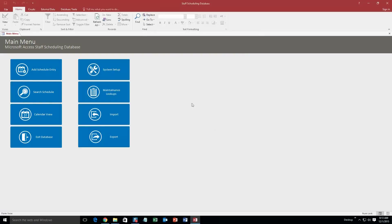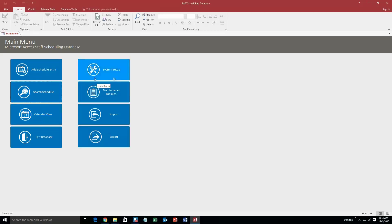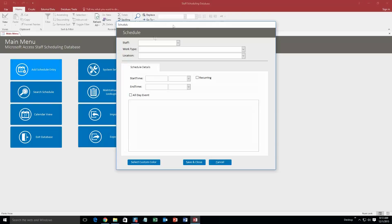So what this template would be great for: it would be great if you need to keep track of your staff scheduling. It offers a calendar view, as you can see here, so that you can see all of your staff scheduling for future and past dates. So let's go ahead and try out this demo. I'm going to add a schedule entry.